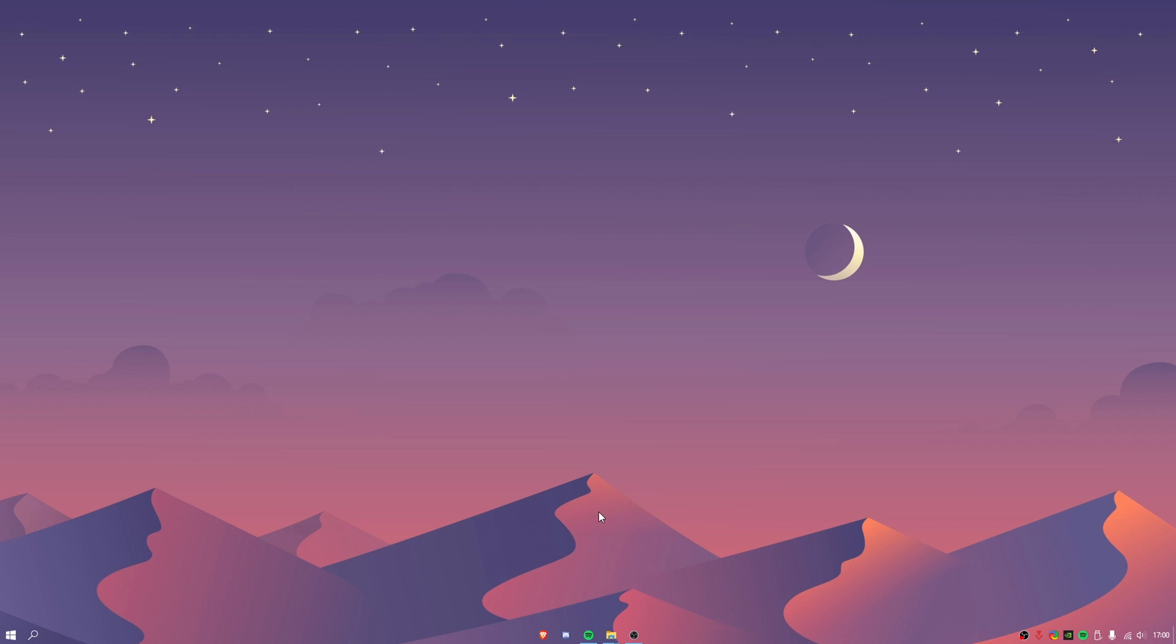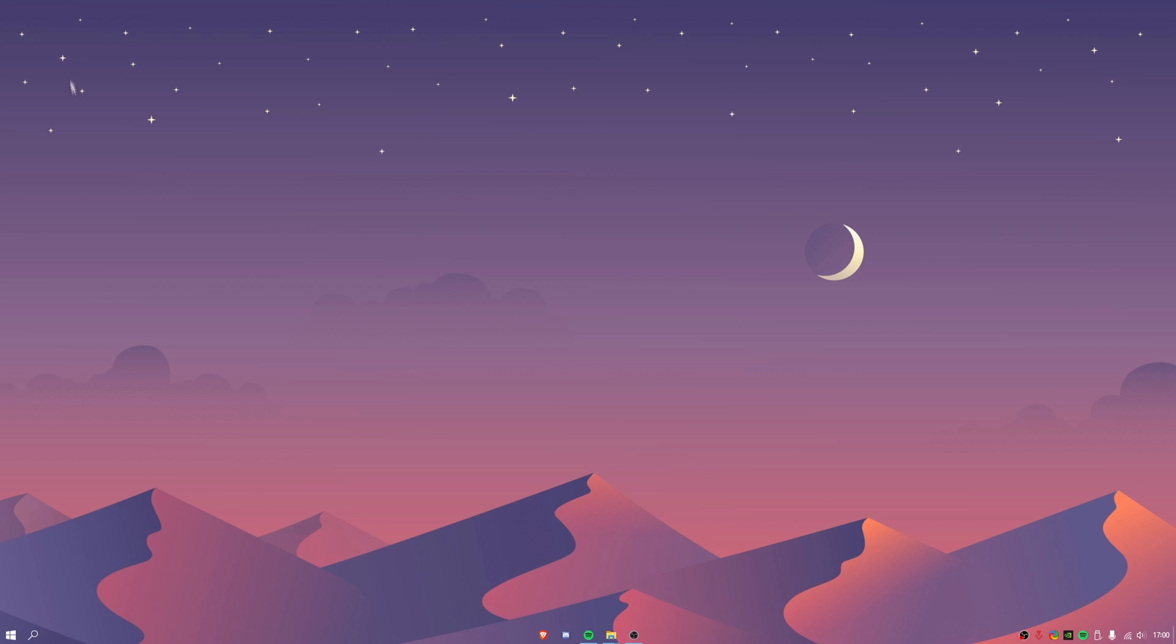As you can see I've already done a couple tweaks such as my taskbar is invisible and also my icons are centered and you cannot see any icons on my desktop.